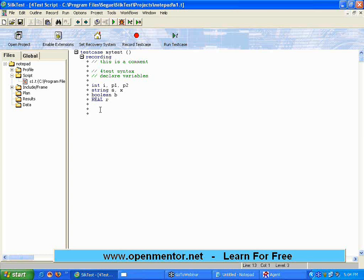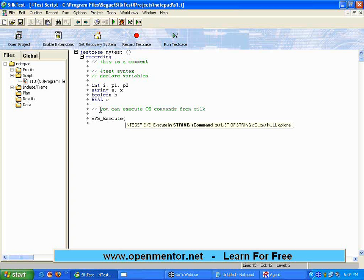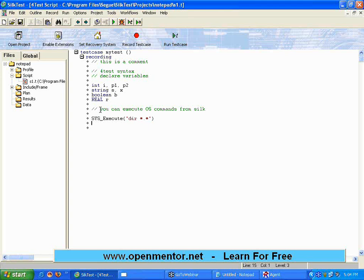Before we conclude today: you can execute OS commands from SilkTest. There is a command called sys_execute. There are a lot of commands prefixed with sys_underscore that interact with the operating system. For example, I can pass the command dir *.* and execute sys_execute dir *.*.